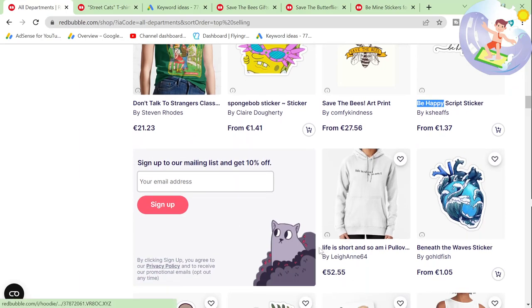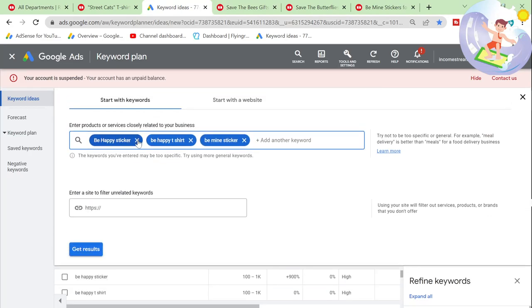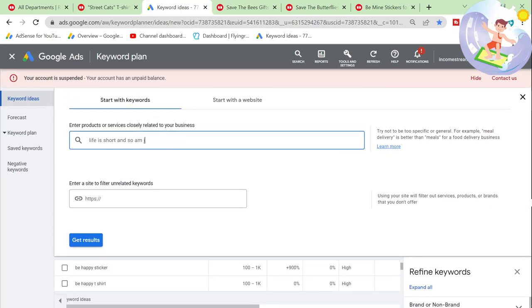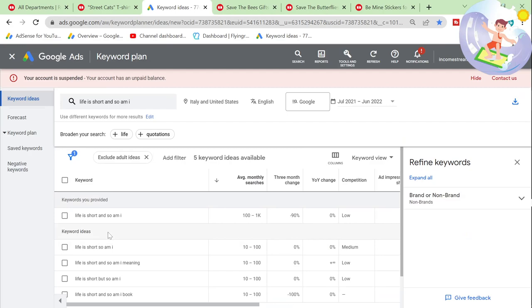'Life is too short and so am I.' So what I'm waiting for is for some amazing keywords to come out of this. I know that eventually, if you do this for long enough, some incredible keywords will appear.